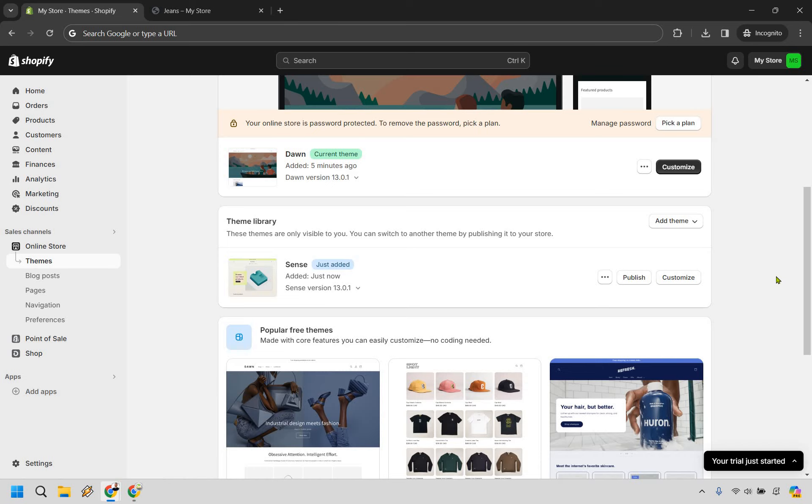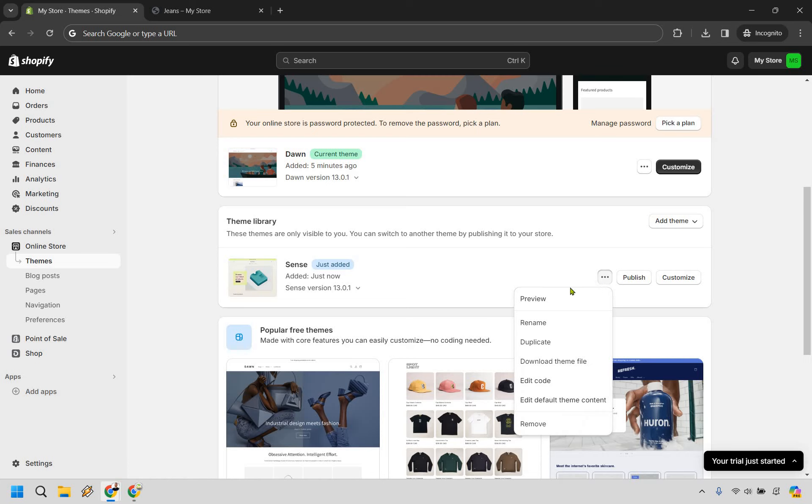All right, so here's going to be the theme that is there. Obviously what we're going to want to do is publish, but what we can also do before we do that is click on the three dots and simply go to preview.